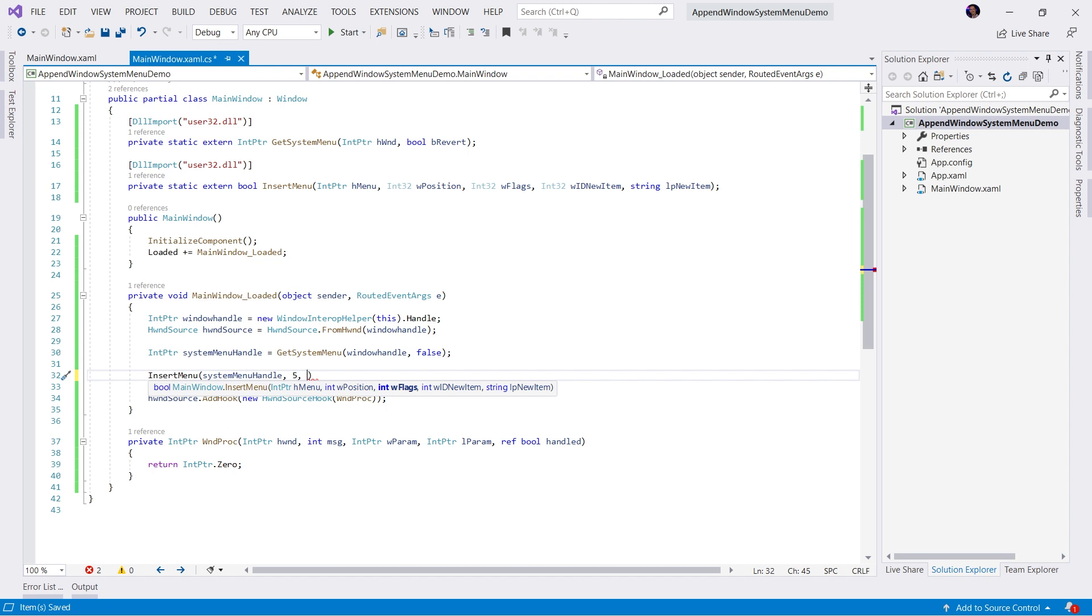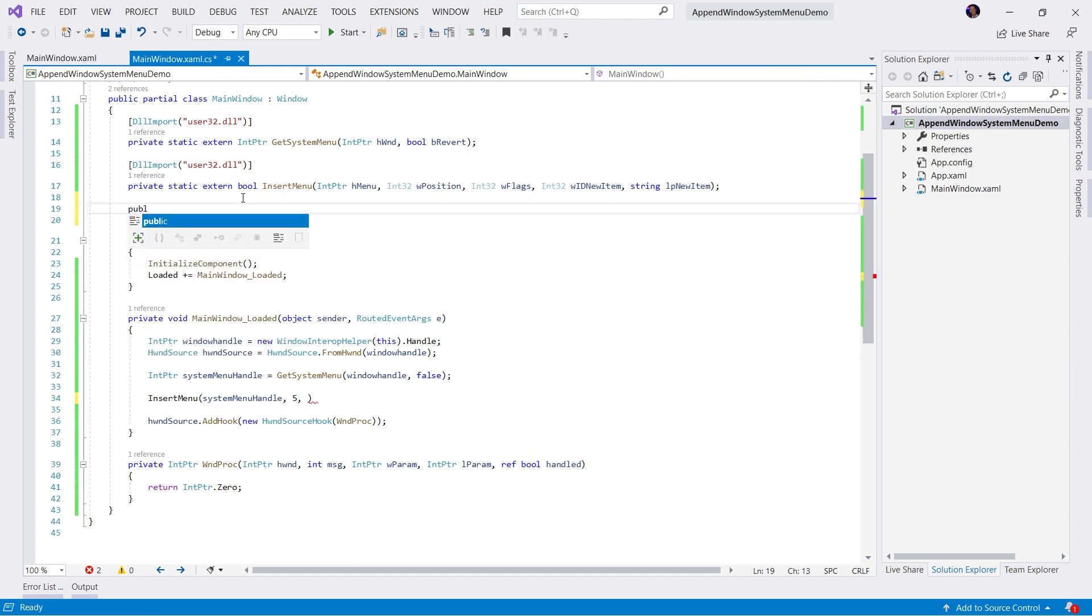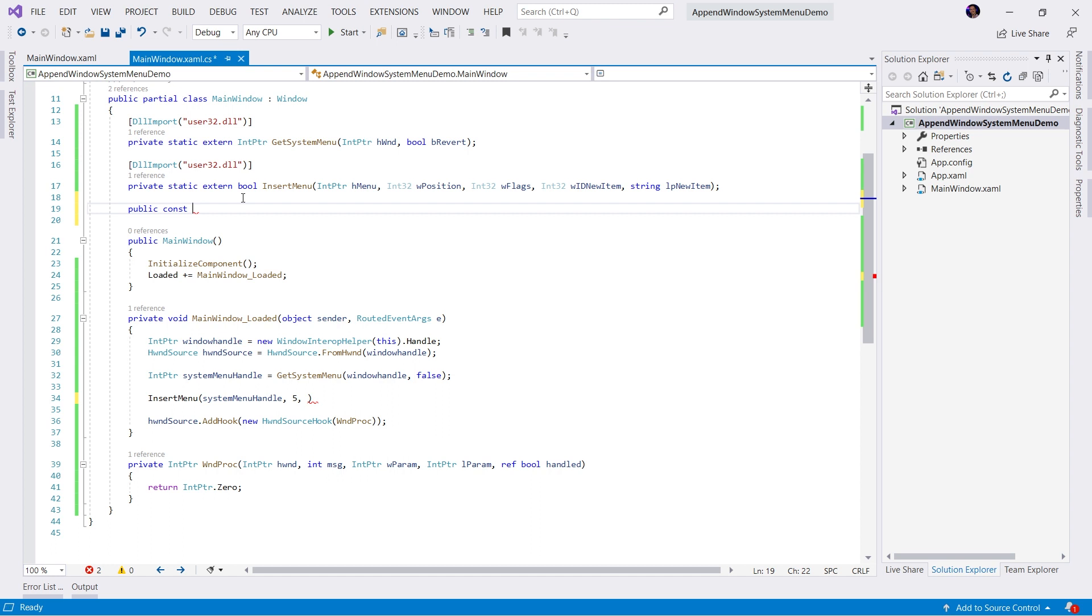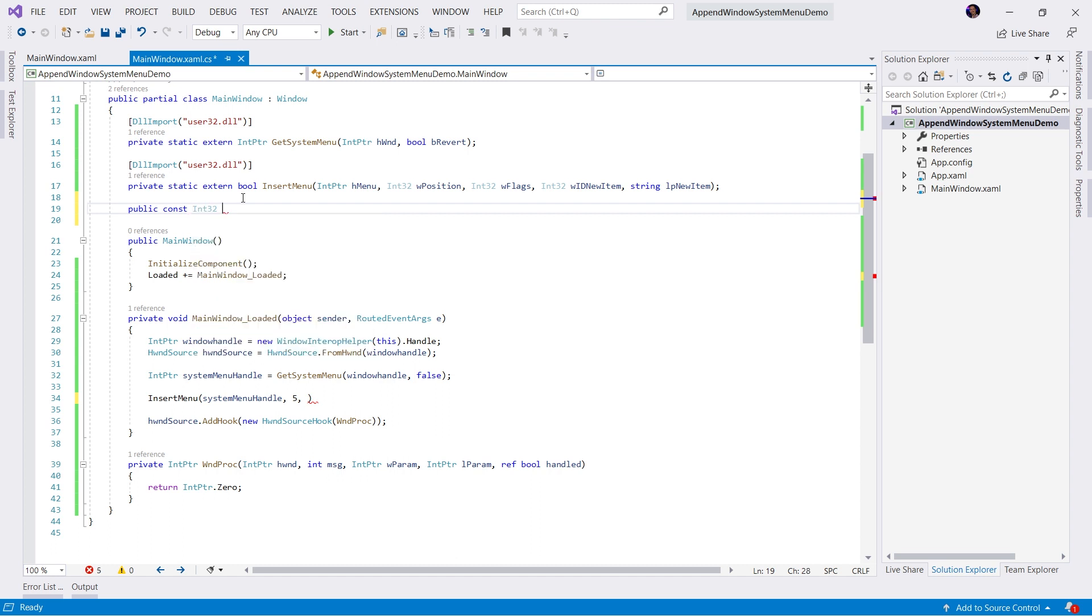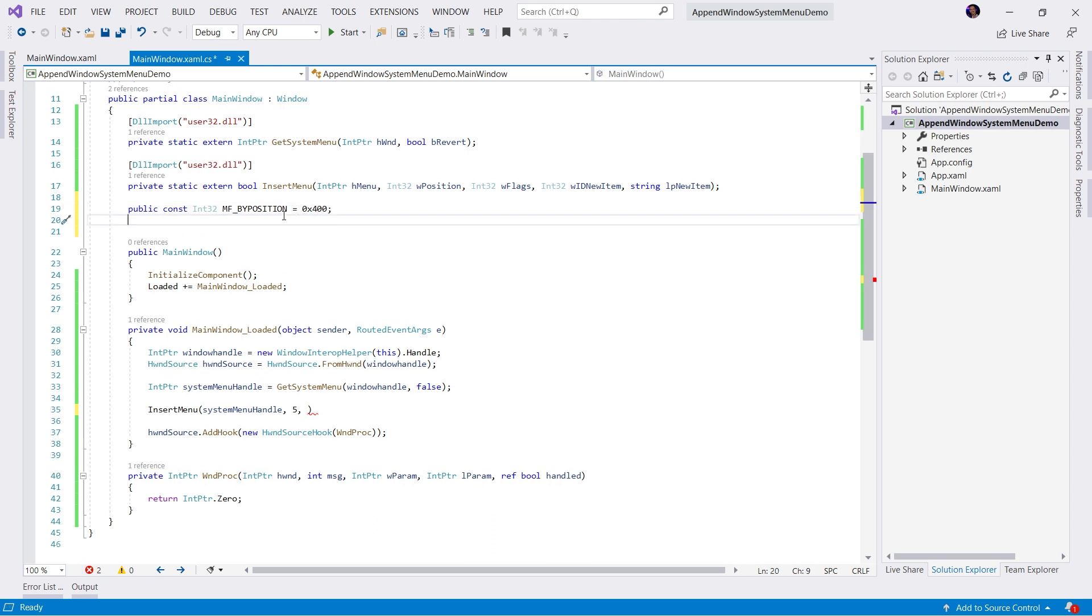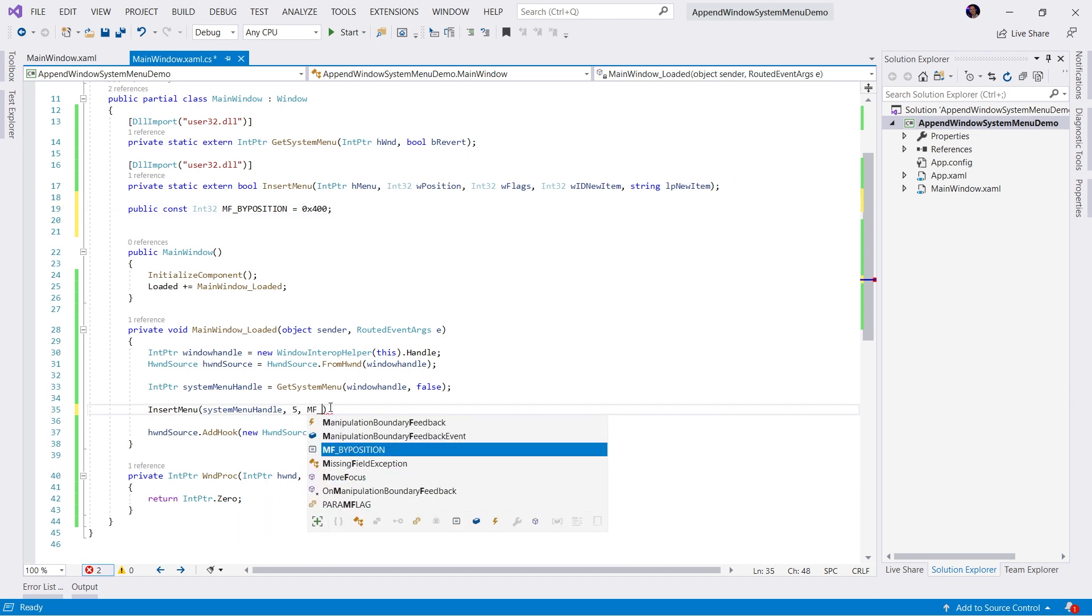So let's go ahead and create a couple of constants. The first constant we're going to create, let's go ahead and go public const int32. It's going to be a flag called by position. We're going to set this equal to 0x400. This specifies that an ID is a position index into the menu and not a command ID. So we'll go back to our InsertMenu. And we're going to use by position.